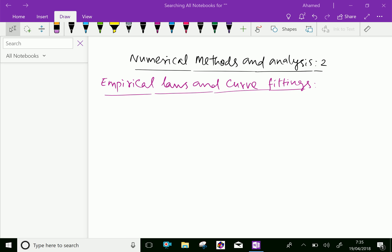Welcome to AminAcademy.com. In Numerical Methods and Analysis, let us discuss empirical laws and curve fittings.